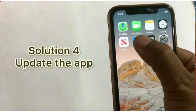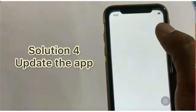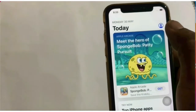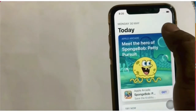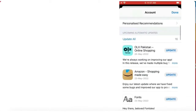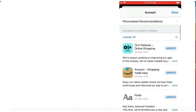Solution 4: Update the app. To do that, tap on the App Store, then tap on your profile picture from the top right corner. Scroll down — if an update is available, tap on Update to update your Geometry Dash app.